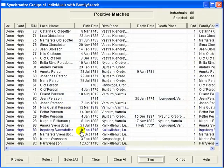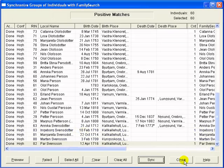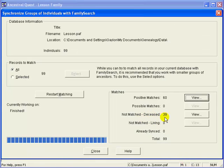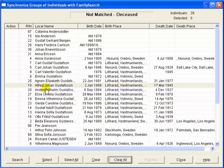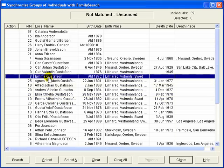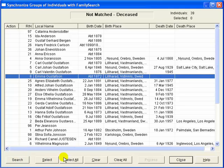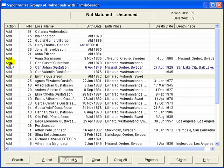Okay, we have now checked each record in our file against FamilySearch. Let's close this screen. Now we're ready to take a look at the records that were not found in FamilySearch. Let's view those 39 records. If you suspect that any of these records might actually be in FamilySearch but the matching process may not have found them, you're encouraged to select each individual and push the search button to do a more thorough search. In this case, we will trust that FamilySearch found the ones that can be found. We will click the select all button. Notice the action has been set to add for each of these individuals. All we have to do now is push the process button.